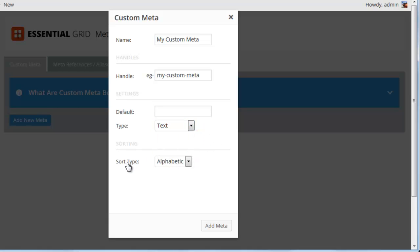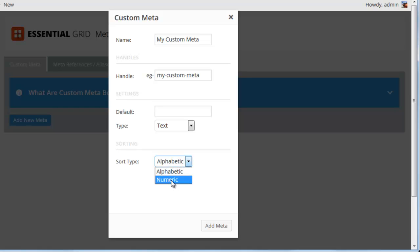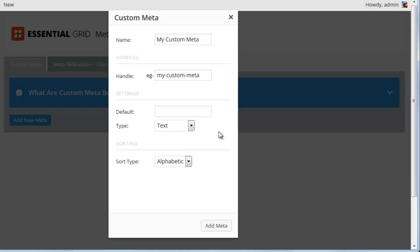Lastly, we can choose the sort type. For example, if we had the type as text, we could choose alphabetic. But custom meta is also useful for sorting items to a specific order. In that case, you could choose numeric and enter numbers as the value. For now, I'm going to leave the sort type as alphabetic and choose Add Meta.